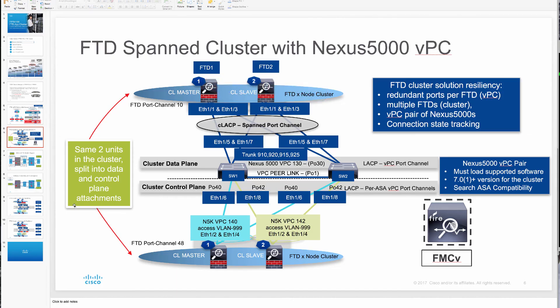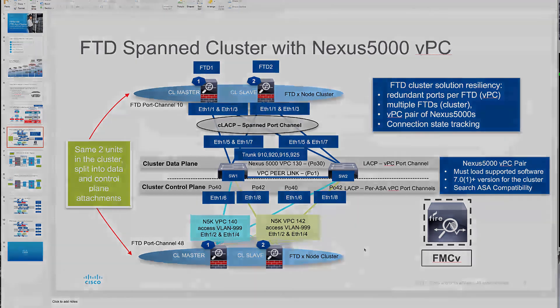So that concludes our overview of the FTD cluster. Hope you enjoy the rest of the series on FTD clustering. Thank you.